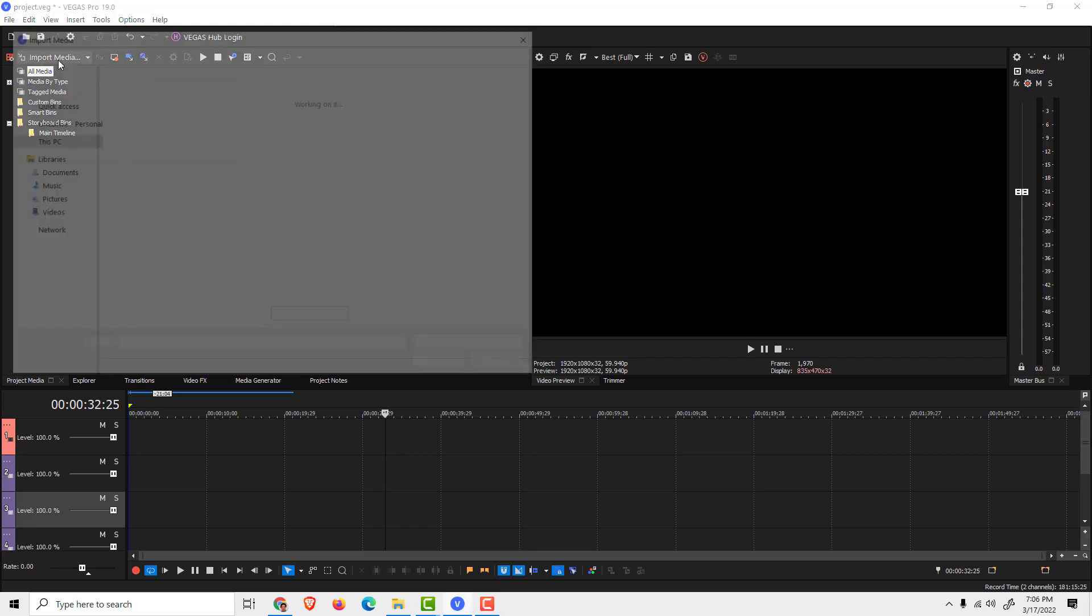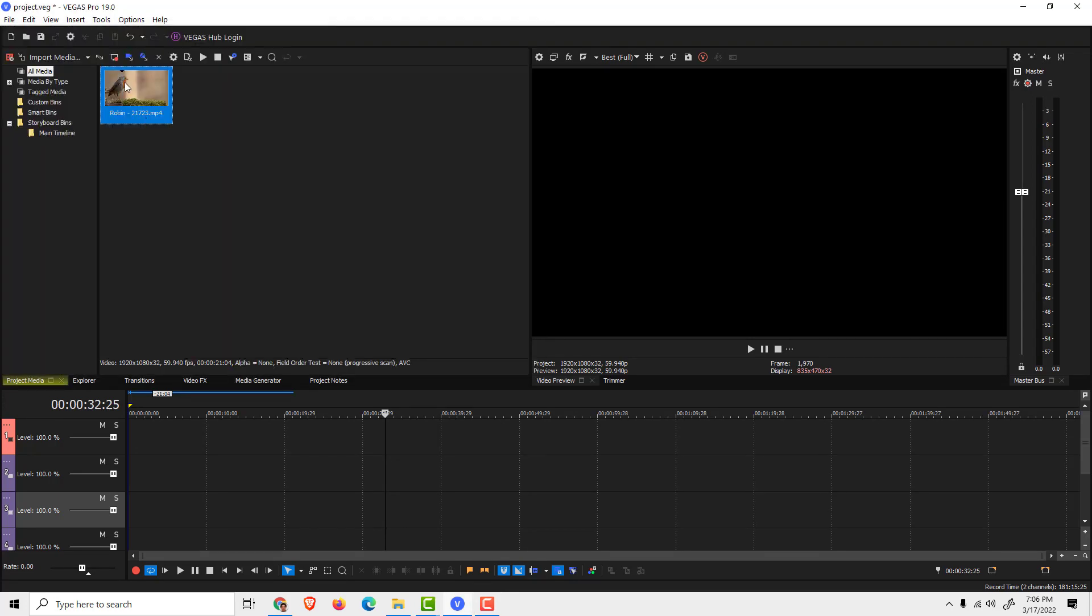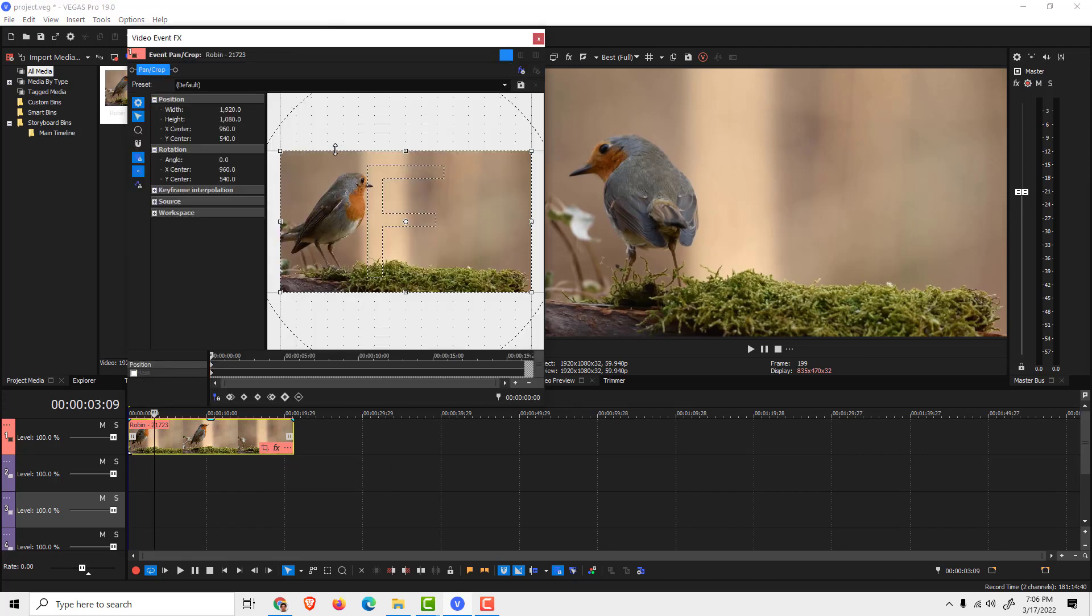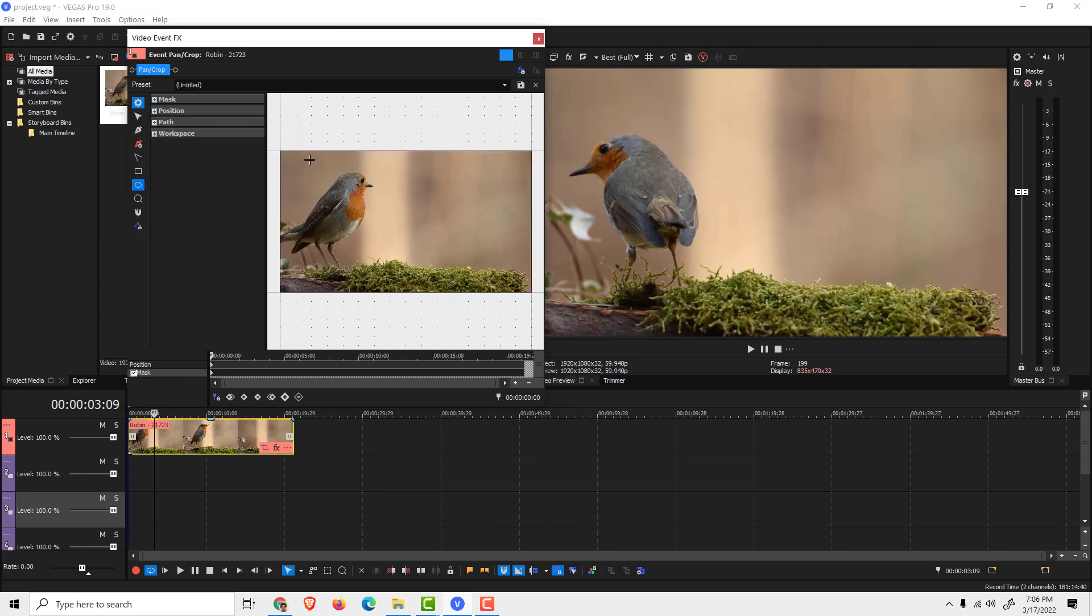To do that, I will import my media and drag and drop this to the timeline over here. Then click over here that says event pan and crop. Click it and click this under that says mask, enable it.